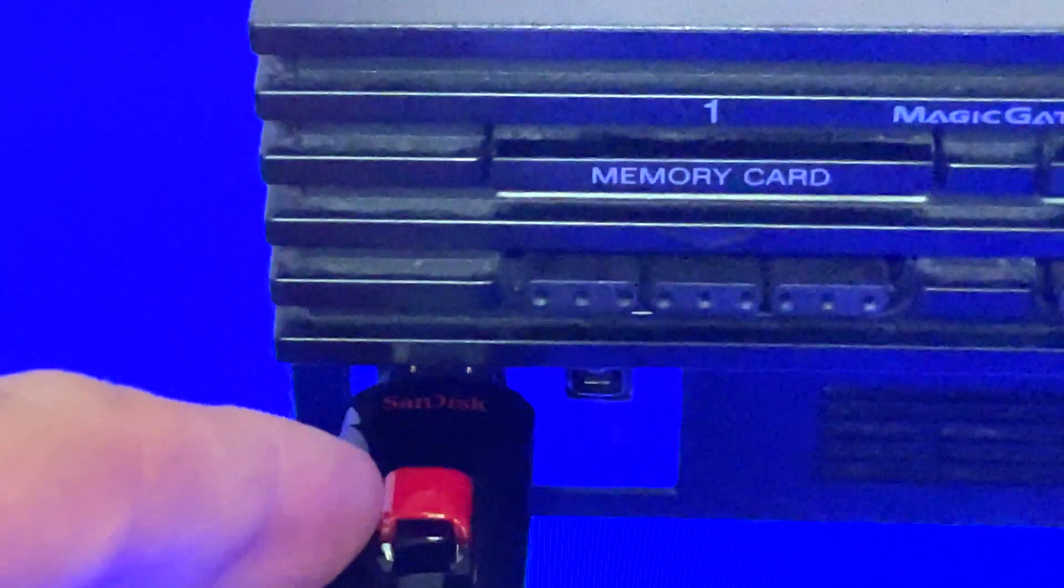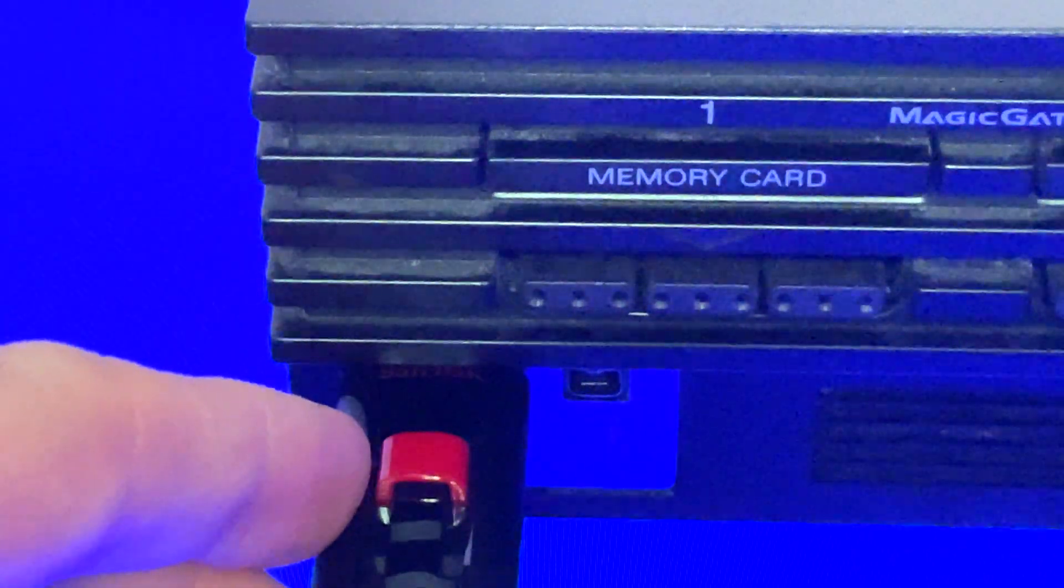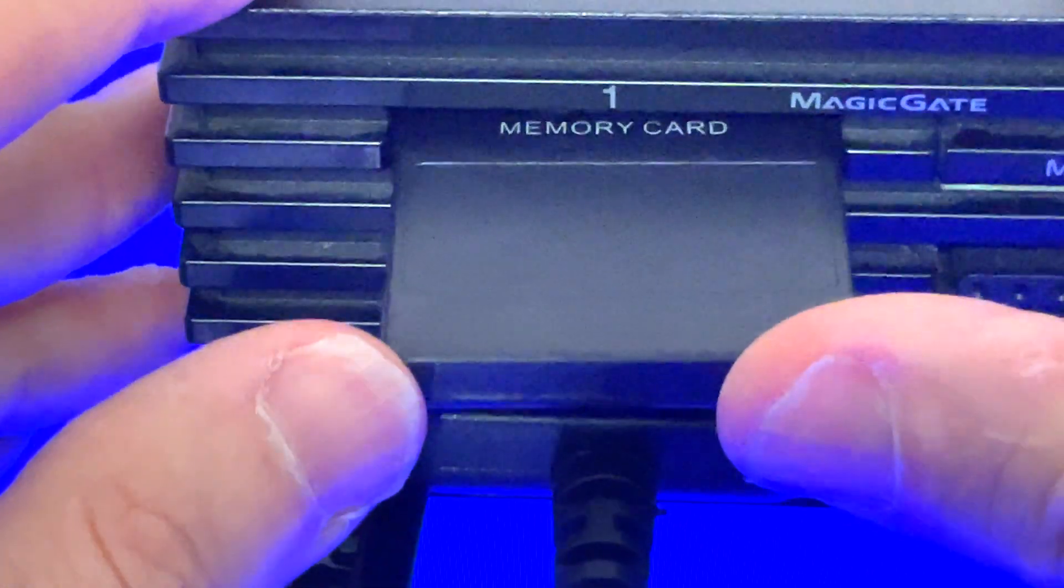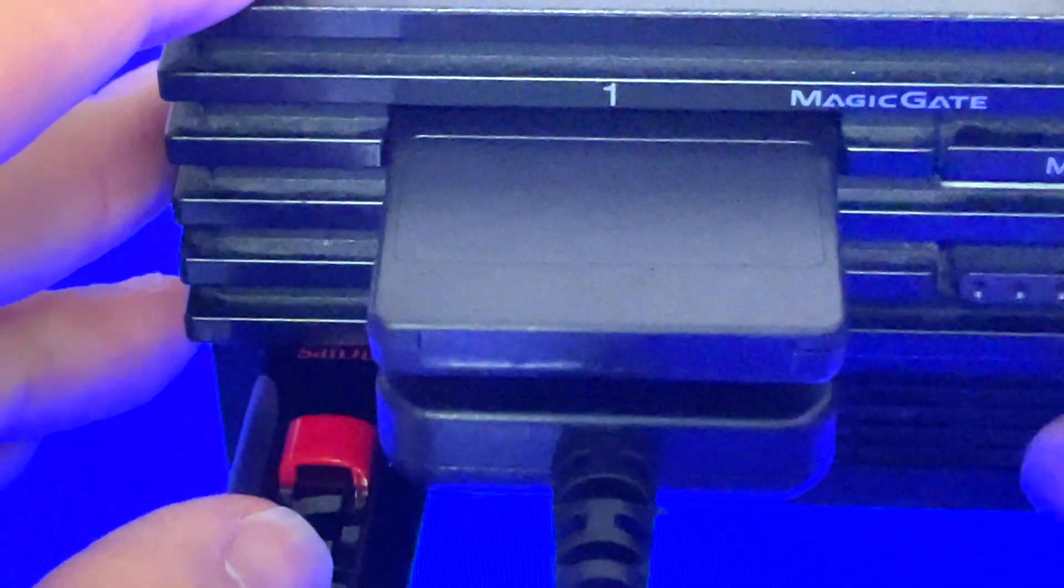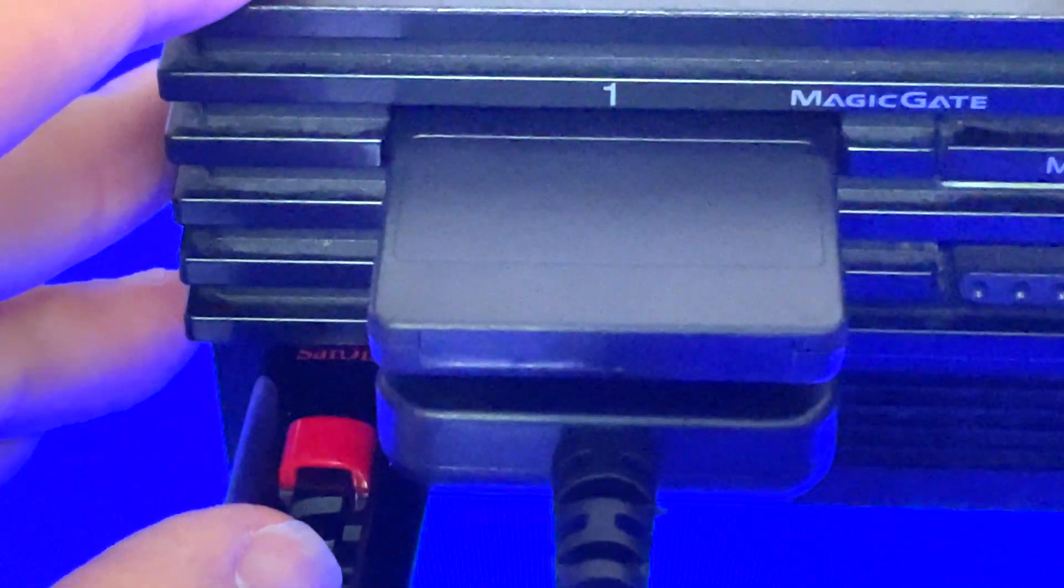Insert your USB drive into your PlayStation 2, insert your Free MacBoot memory card, and power on your system.